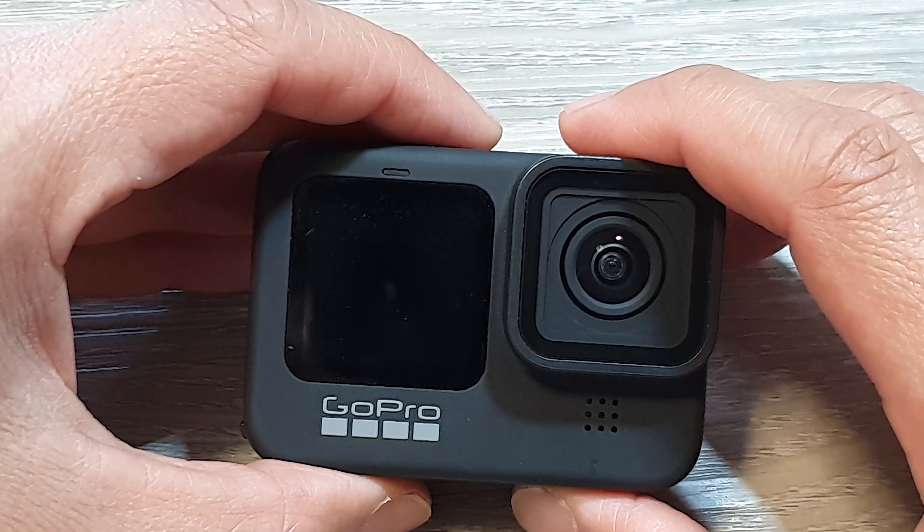Once you have GoPro Connect set, what we want to do is connect your GoPro to a computer.